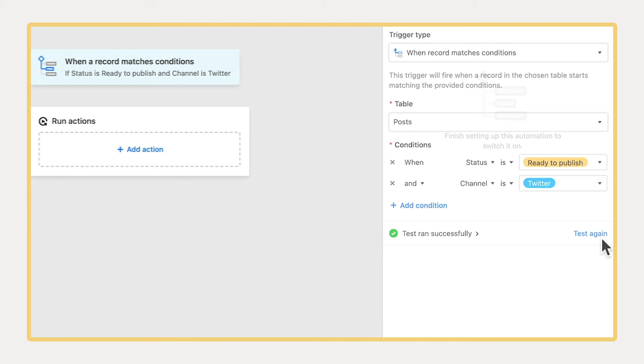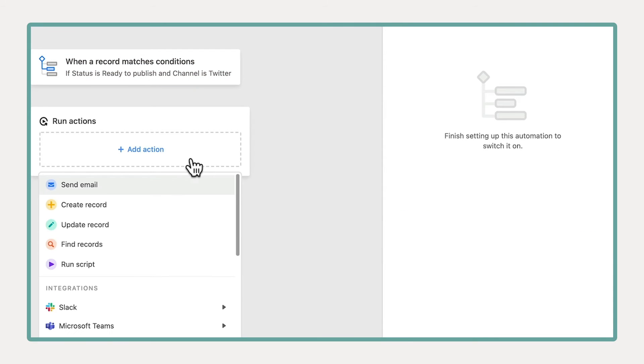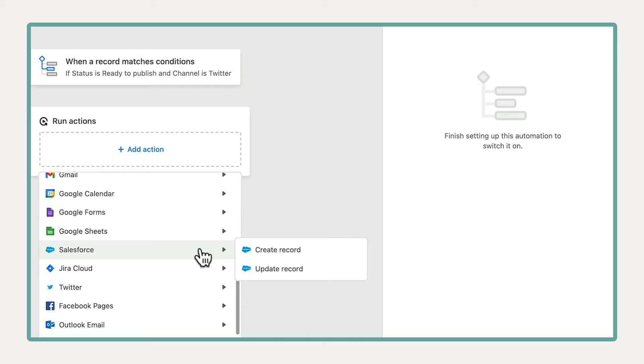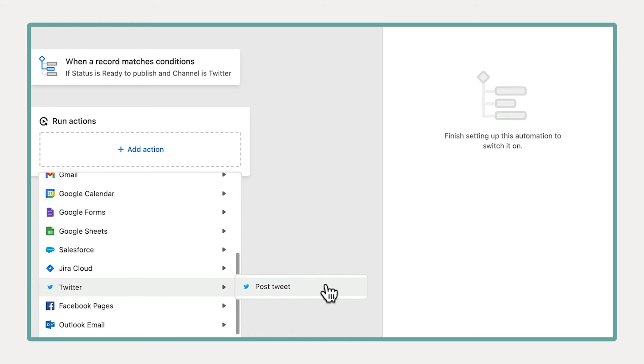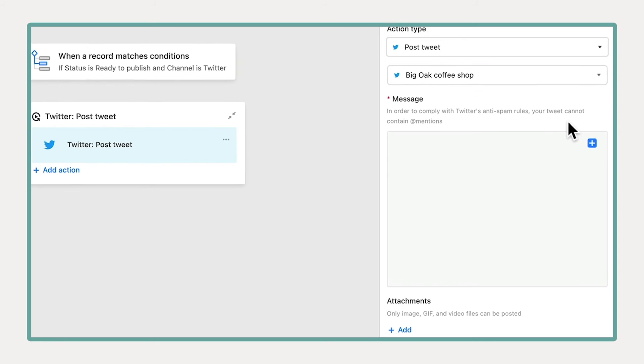Each trigger sets off an action. This is what you want the automation to do. Every time this automation is triggered, the drafted Tweet will be automatically posted to Twitter.